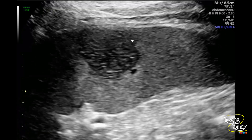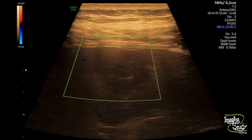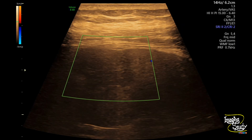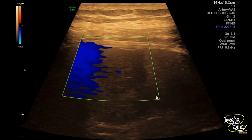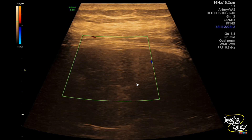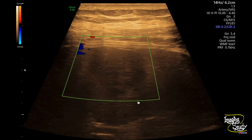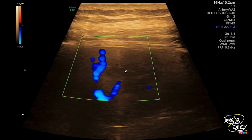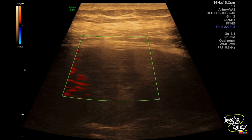On color Doppler you can see there is peripheral vascularity — this type of lesion usually has a peripheral inflammatory reaction going on — but there is no internal vascularity within the lesion.